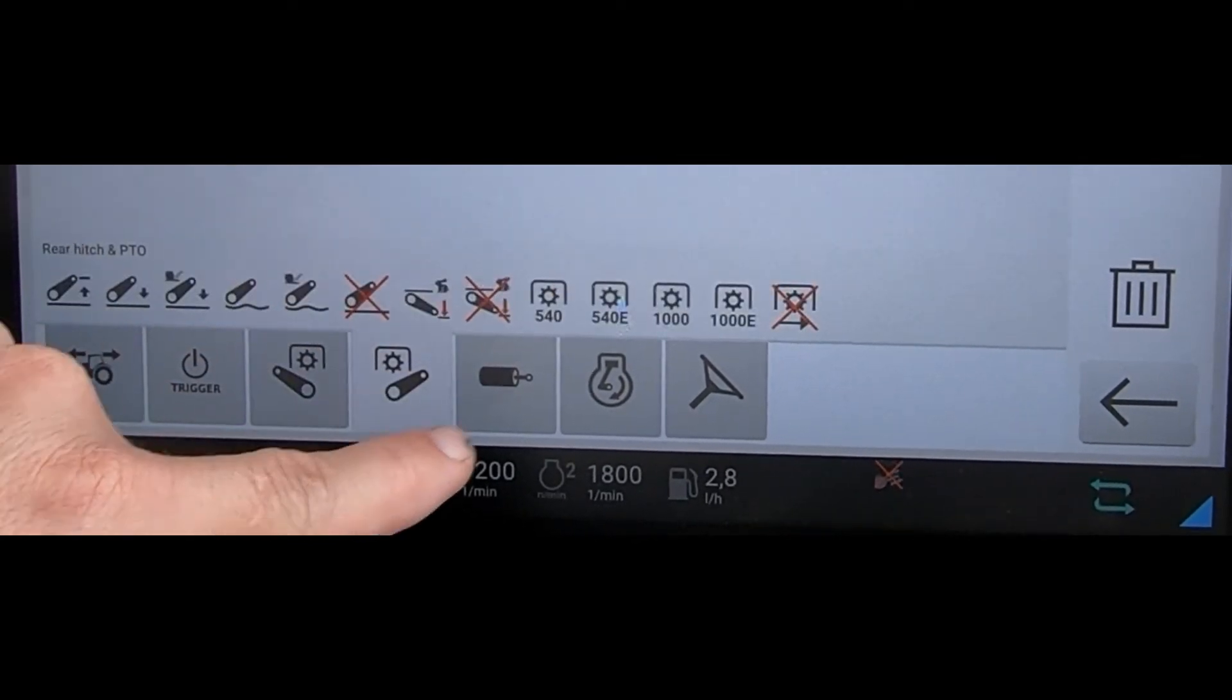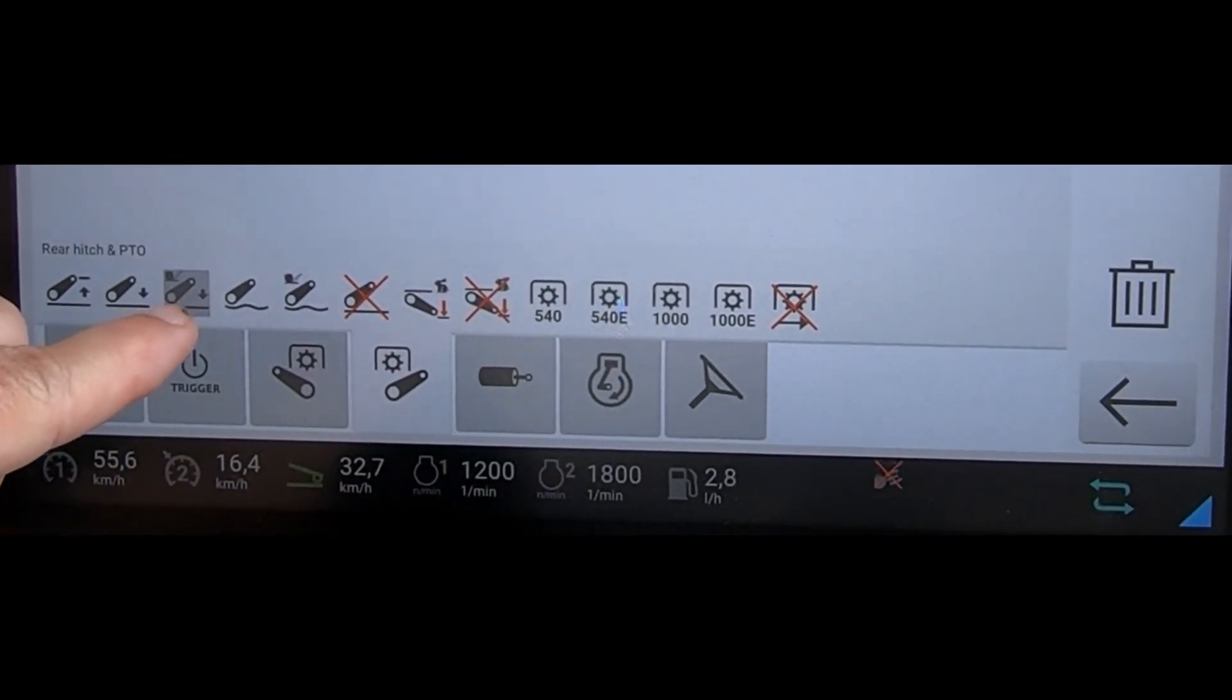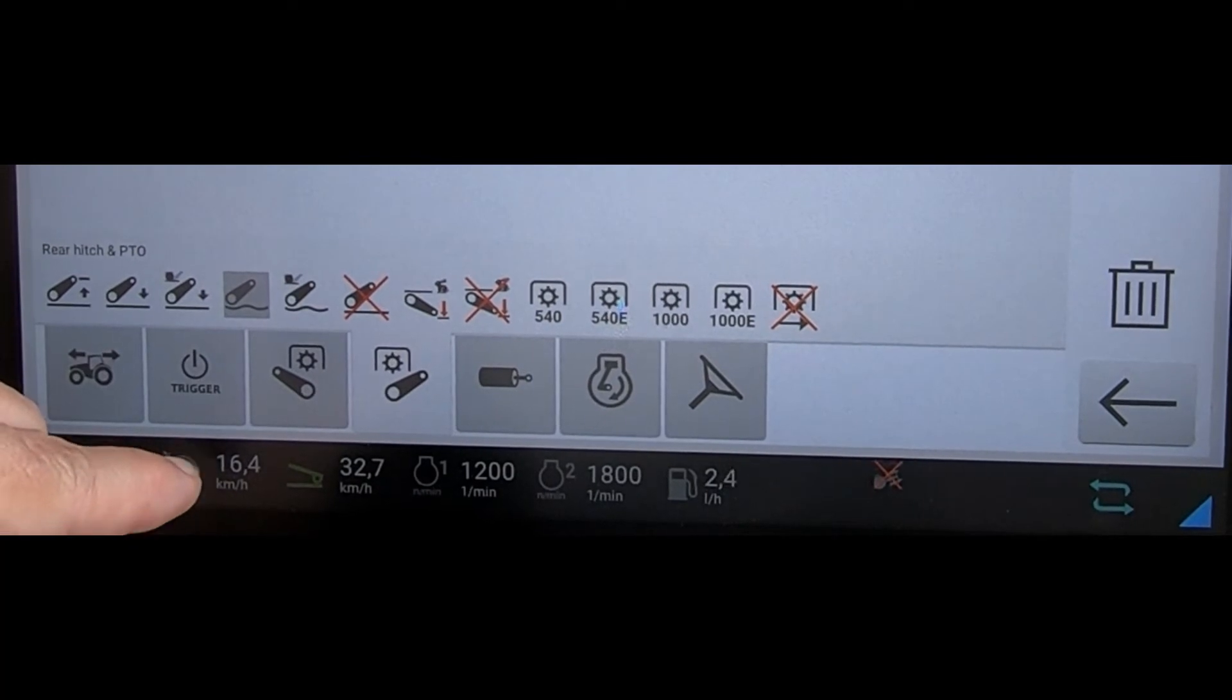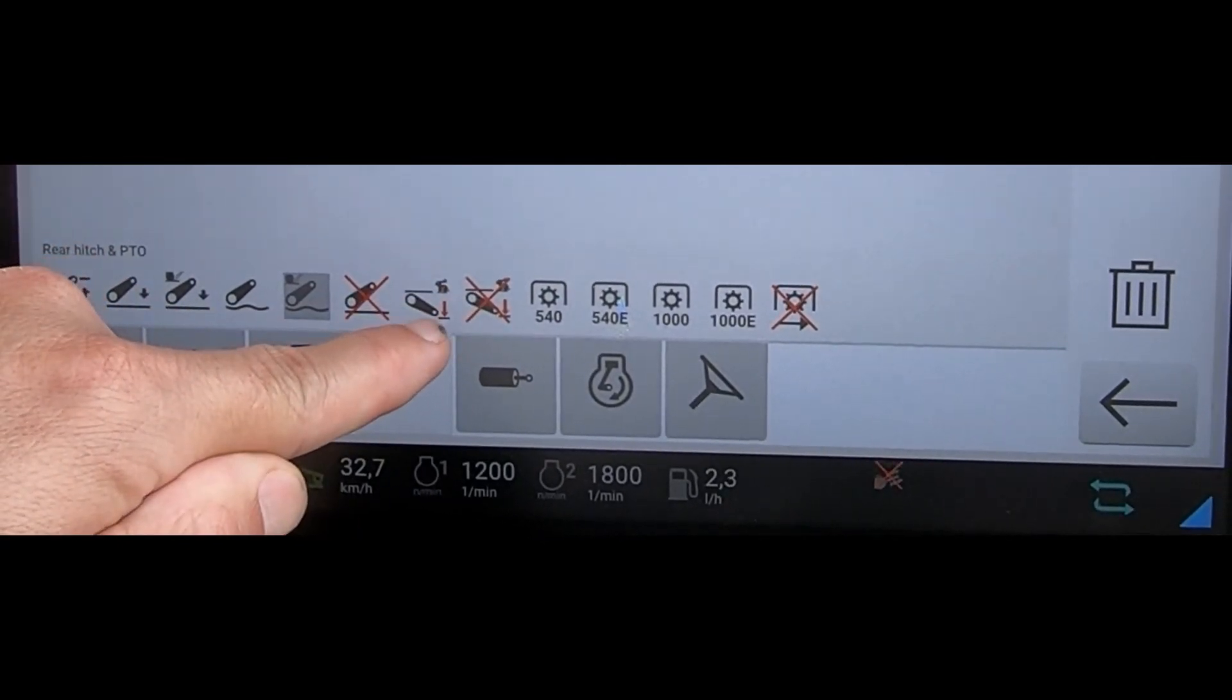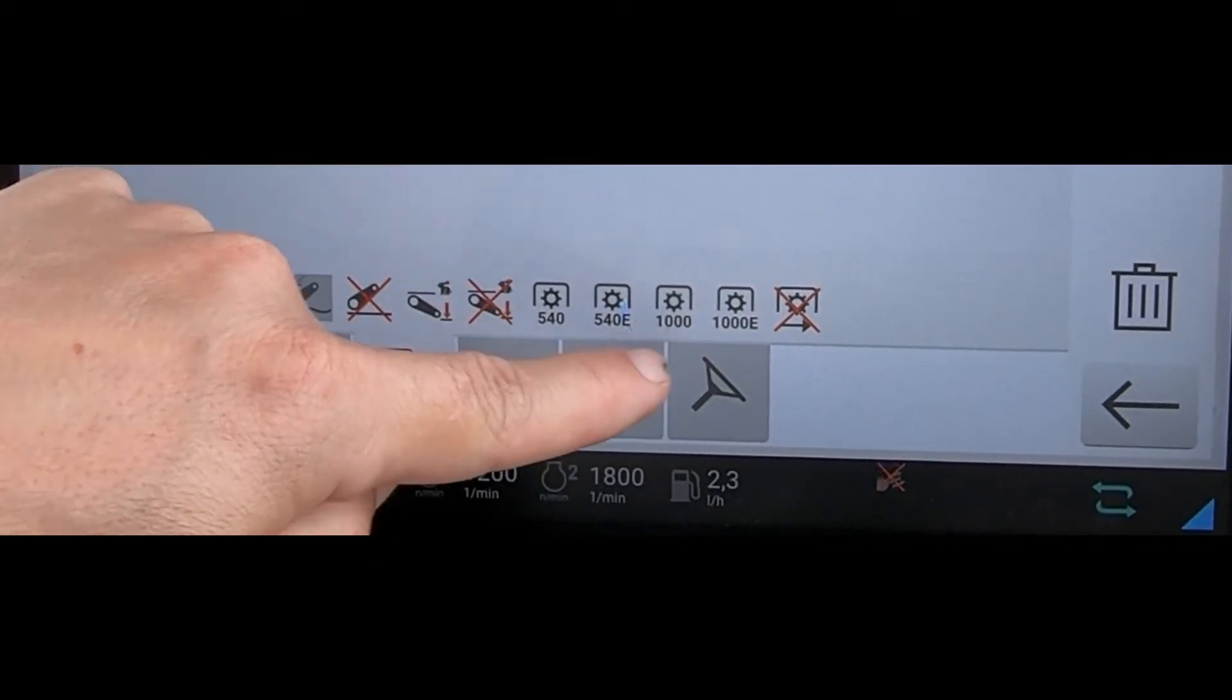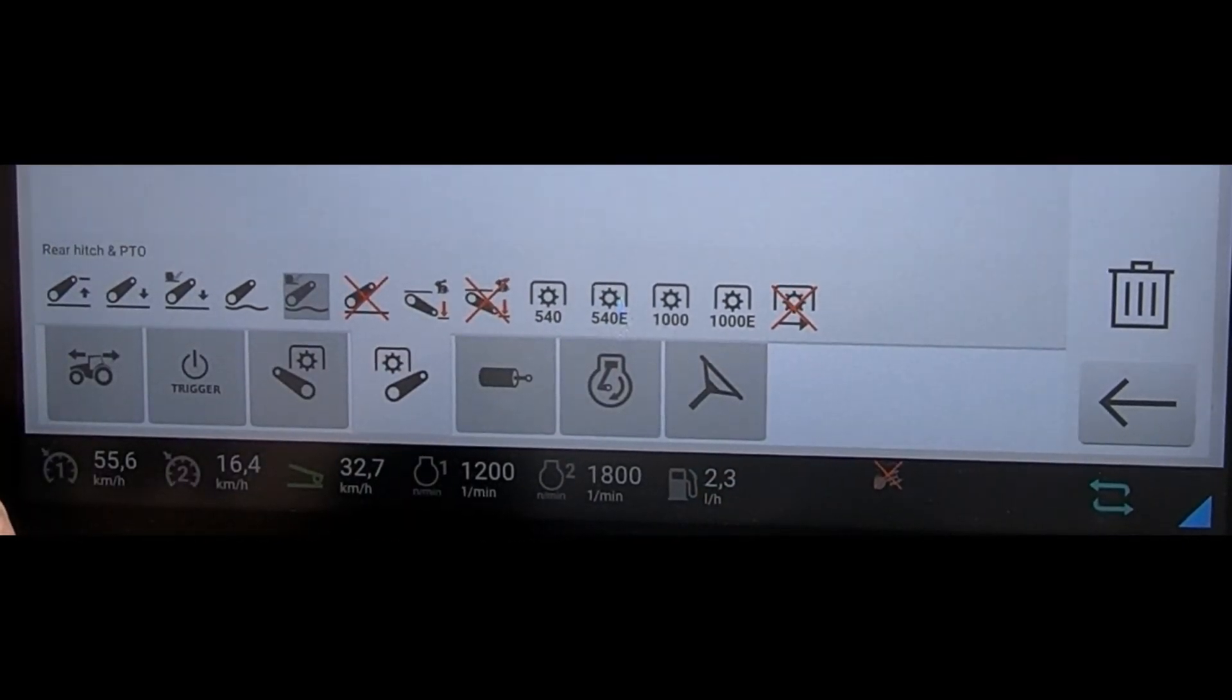Very similar with the rear linkage. We've got lifting height, lowering, lowering and then activating the wheel slip control. We've got linkage down in float, linkage down in float with wheel slip control being activated, linkage stop, speed drop of the rear linkage, speed drop stopping of the rear linkage, selecting a PTO speed, and again stopping of the PTOs.